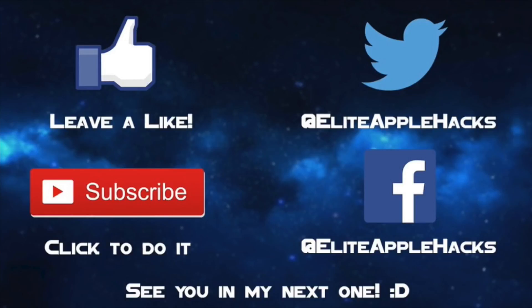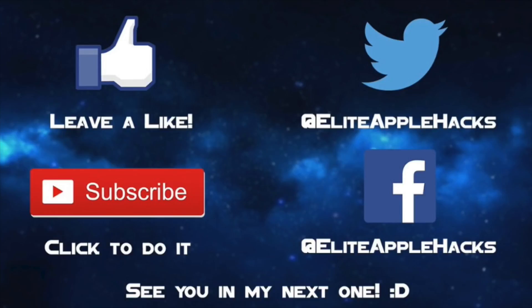So if you guys like this video, go ahead and leave a like down below and also subscribe. Like I said, if you guys subscribe, I will be doing a face reveal and a quick Q&A for who is Elite Apple Hacks and who is behind all these videos. At my 1,000 subscriber milestone, I will be doing that as well. So if you're not yet subscribed, I recommend doing that. Also, don't forget to follow me on my Twitter page and my Facebook page to be informed on anything jailbreak related and to get a sense of what's been going on in the jailbreak world and in my daily life. So with that being said guys, I'll see you guys in my next video. This is Elite Apple Hacks, signing out.